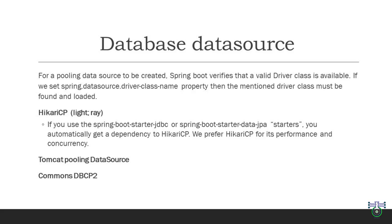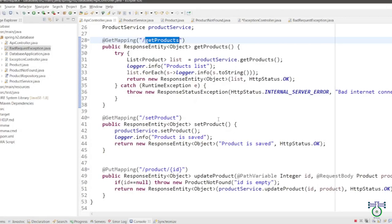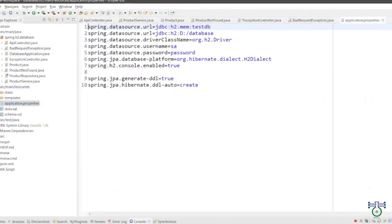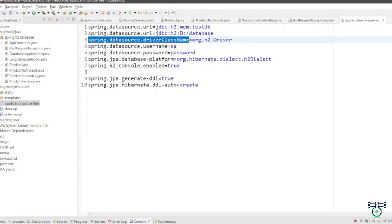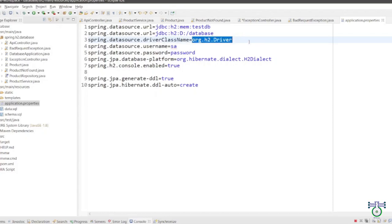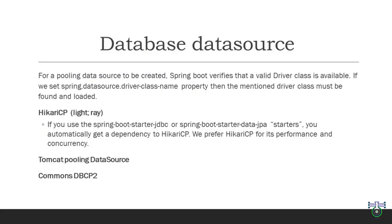We will explore how to create a pooling data source and examine some of the popular options for achieving this in a Spring Boot application. In Spring Boot, when you want to create a pooling data source, one of the essential steps is verifying that a valid driver class is available. This is crucial for establishing a connection with your database. The configuration property spring.datasource.driver-class-name specifies the fully qualified class name of the JDBC driver that Spring Boot should use to connect to a specific database.